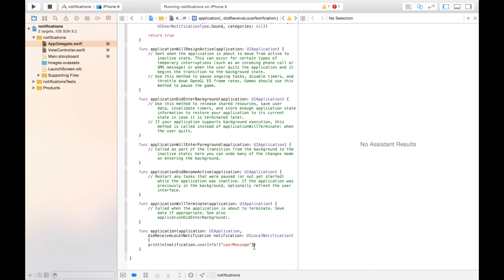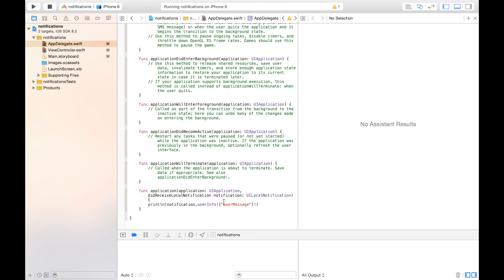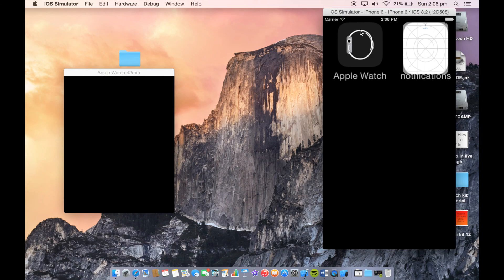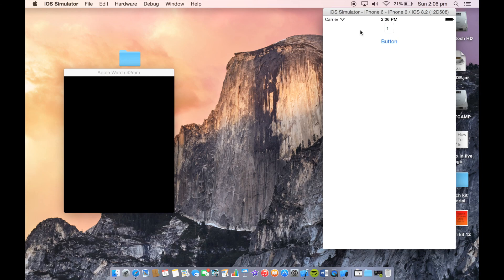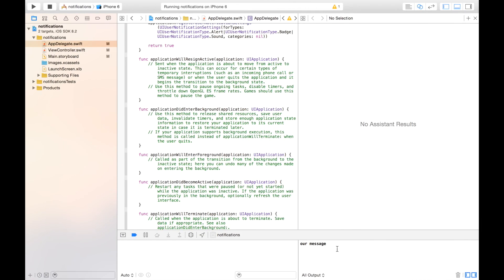So this app will print out in the console the message that the user put in. There comes our message notification. Press the button, and over here there is our message in the console.